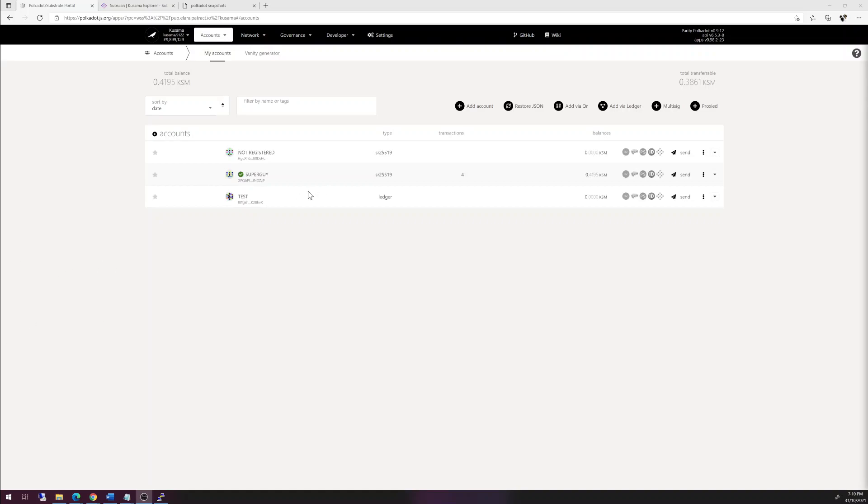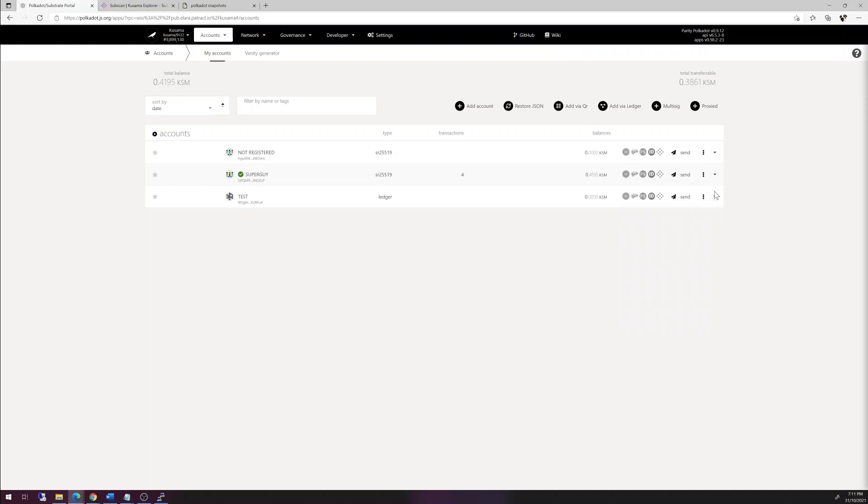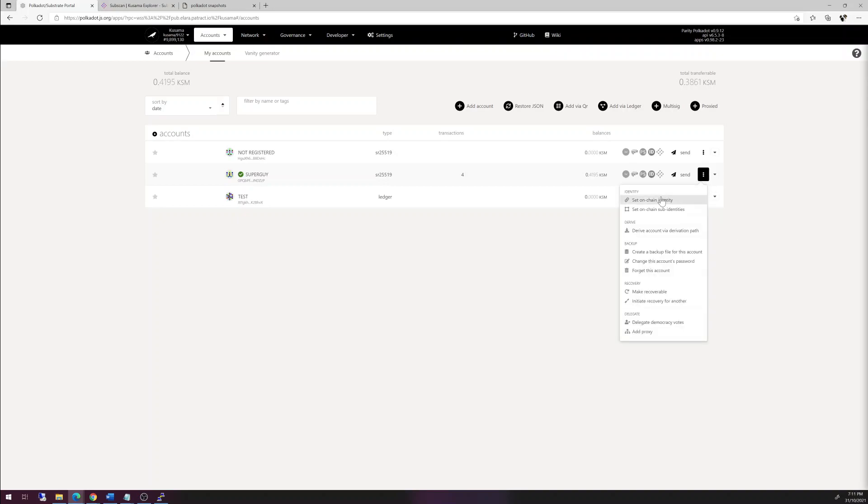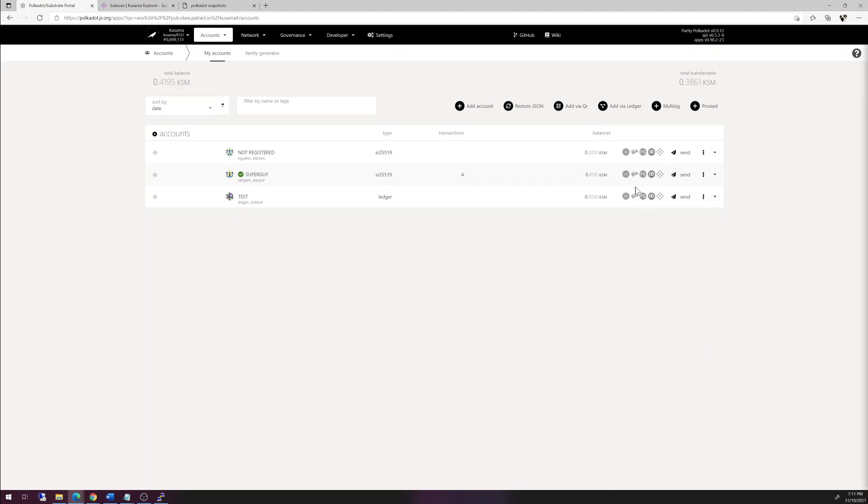So as we see here, this third account, if we go to three dots, we don't get the option to do so. And if we do so on a regular account which is created on chain, we can. This is a limitation within the system you have to work with. You can't set a primary identity on a ledger account right now.